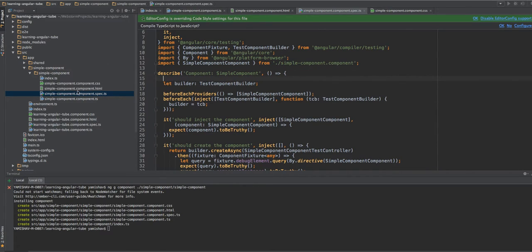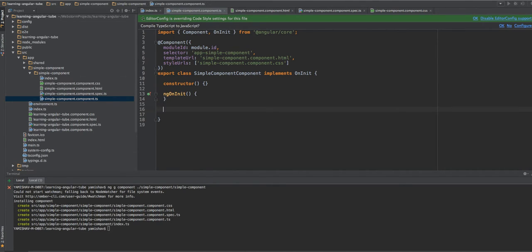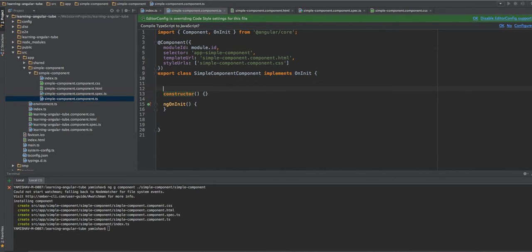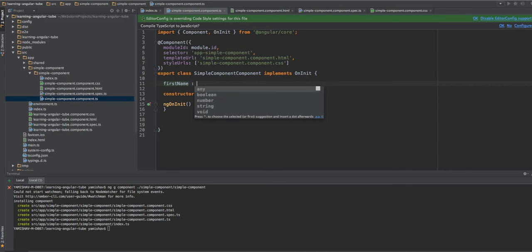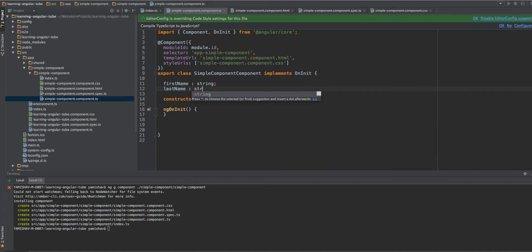So let's create a simple component. Let's say we want to display a first name and a last name of our user. So we have a first name and it will be a string, and we have a last name and it will be also a string.